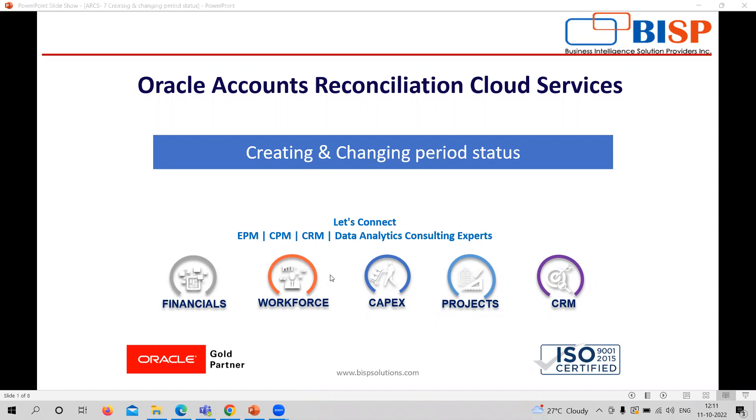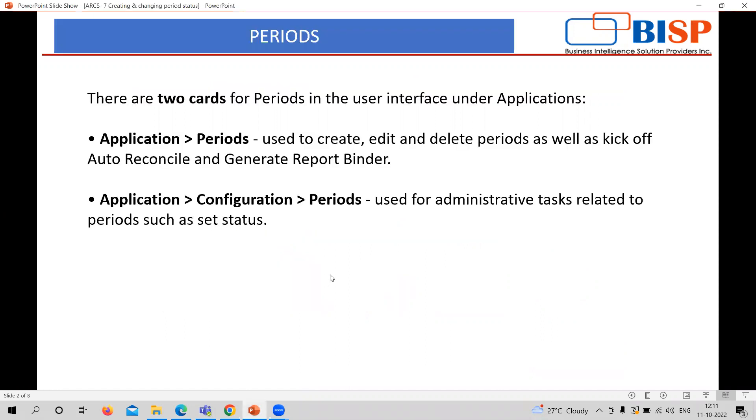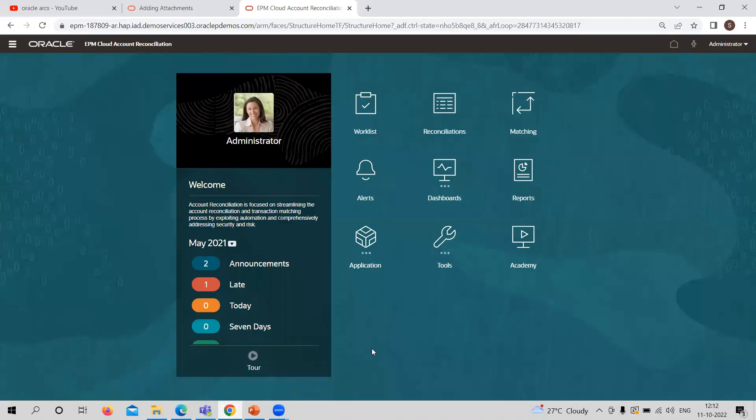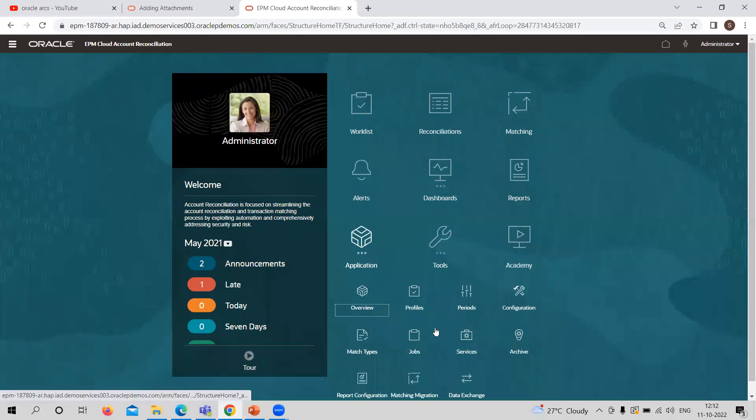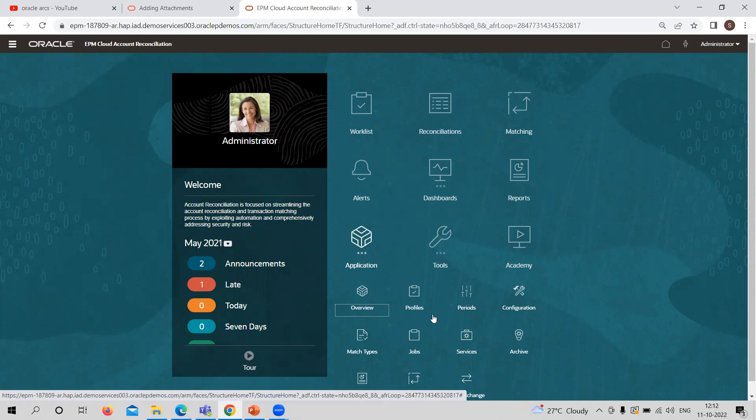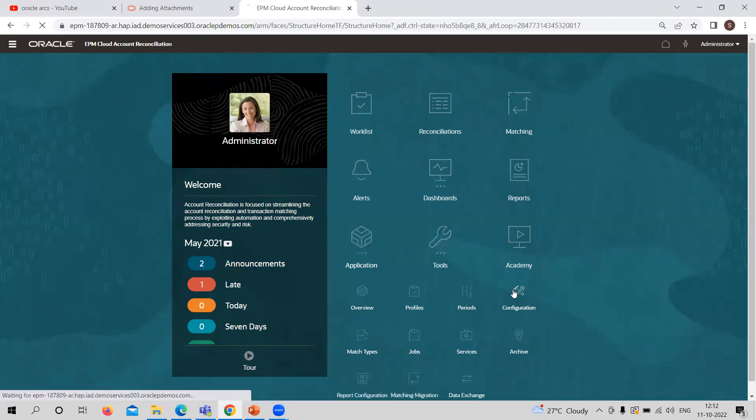Here, we need to understand that there are two periods. I will show you on the application. You can see in the application part, the first period is directly on the application, and the second one is in the configuration part.